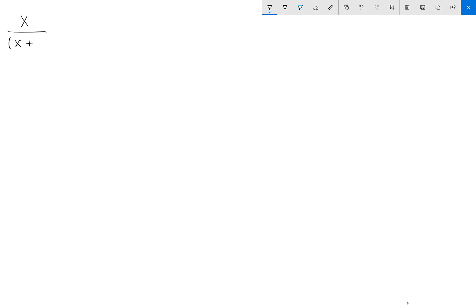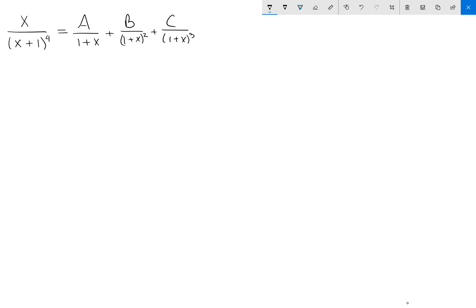In this video I want to show you an example of how to find the partial fraction expansion for a particular fraction. We have x over (x+1)^4, and the goal is to find the form: a over (1+x), plus b over (1+x)^2, plus c over (1+x)^3, plus d over (1+x)^4. I won't explain why we have this form, but our goal is to find the unknowns a, b, c, and d.